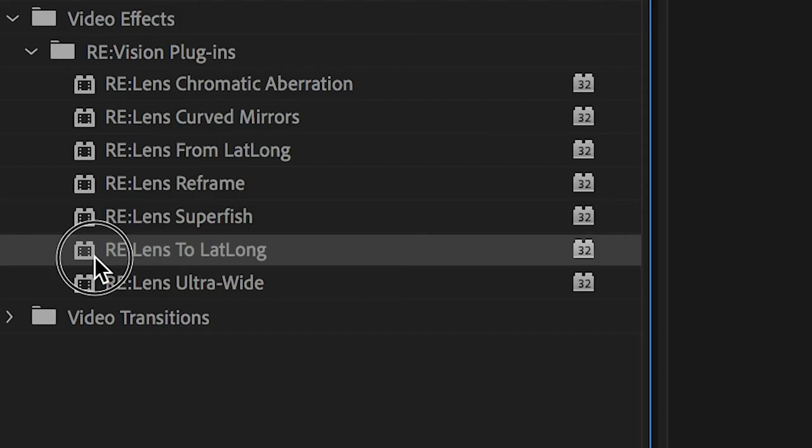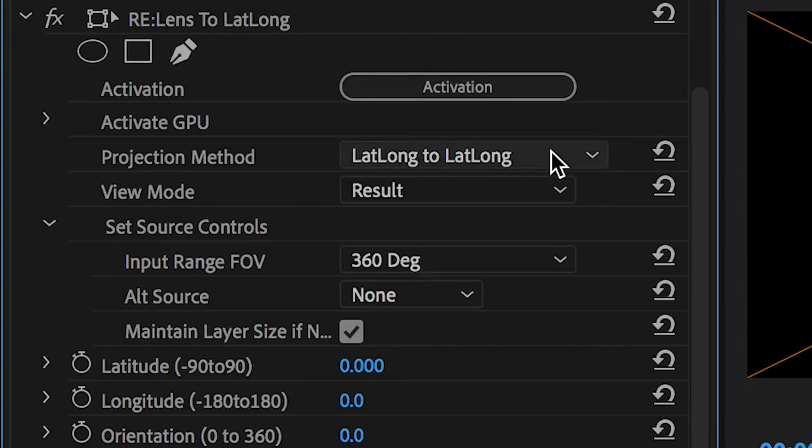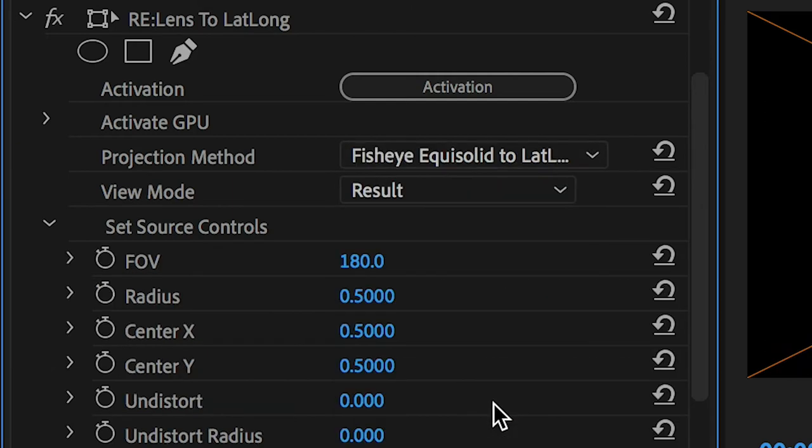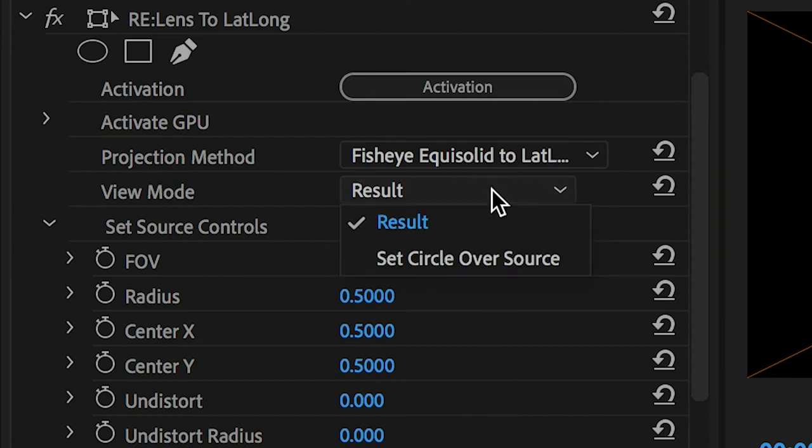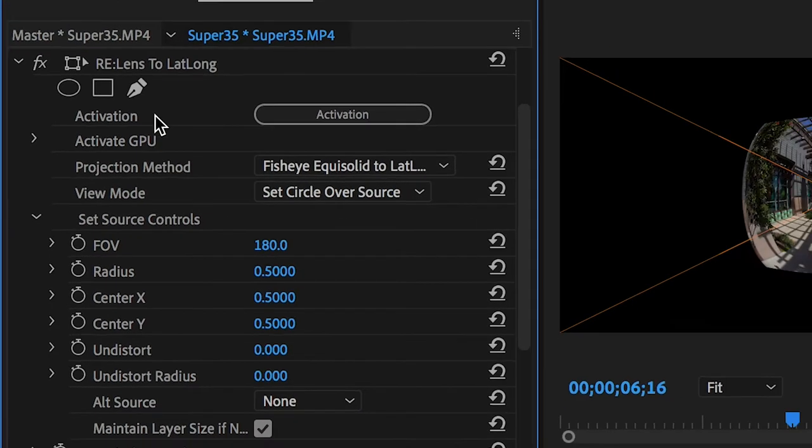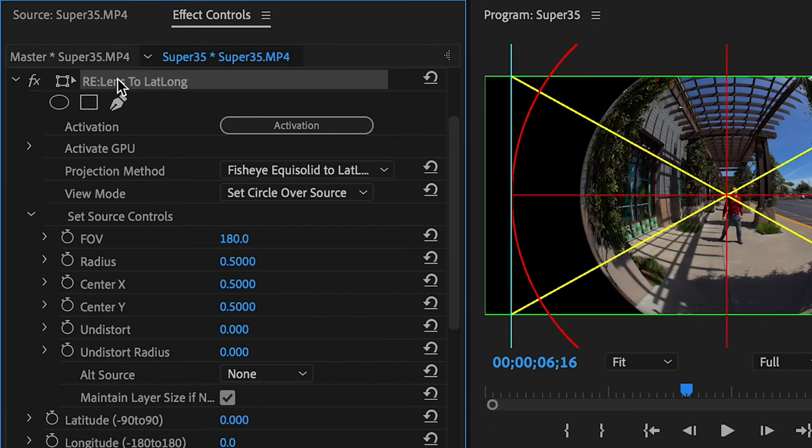So I'll drag ReLens to LatLong onto my footage. I'll open up the effect and set the projection method to fisheye equi-solid to LatLong, and for the view mode I'll choose set circle over source, which I can see if I make sure the ReLens effect is selected.